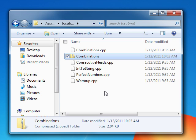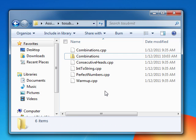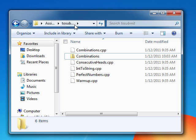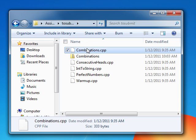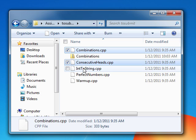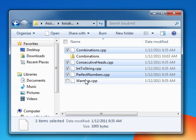The only note is that you should not be submitting directories. Only select files when you're zipping. So as an example, I wouldn't compress the To Submit folder itself. Instead I open up the To Submit folder, select the CPP files and compress those.